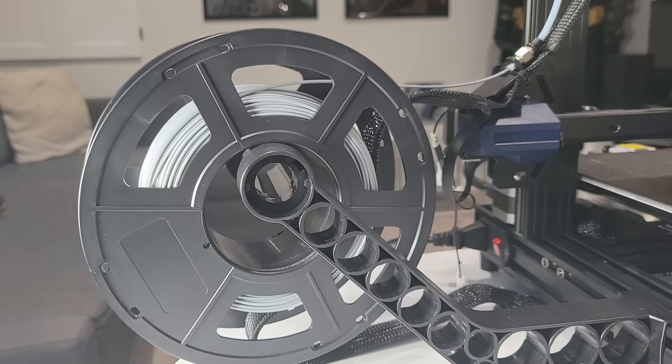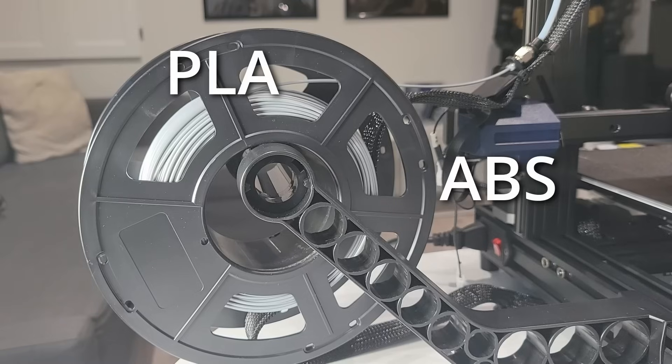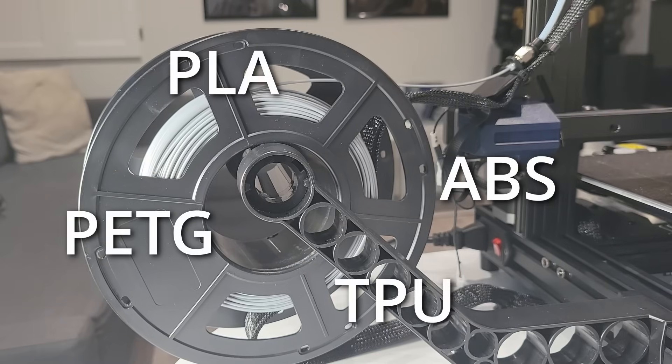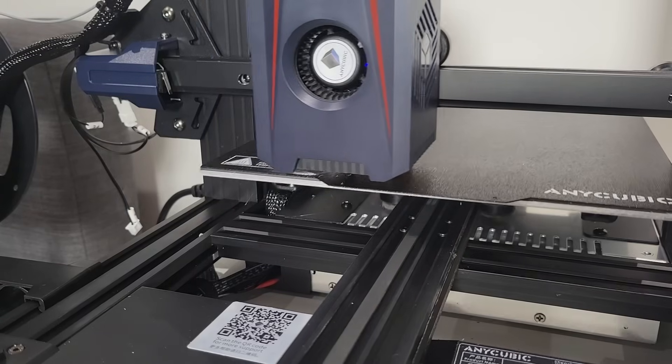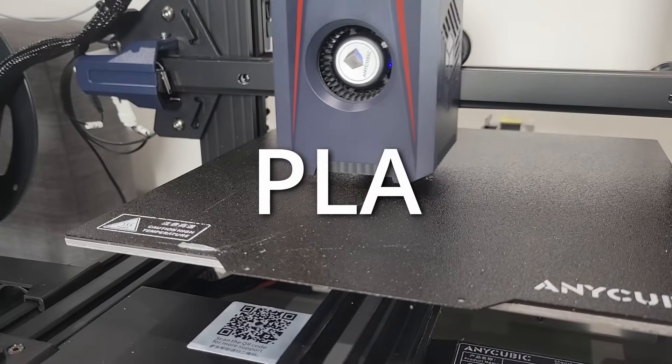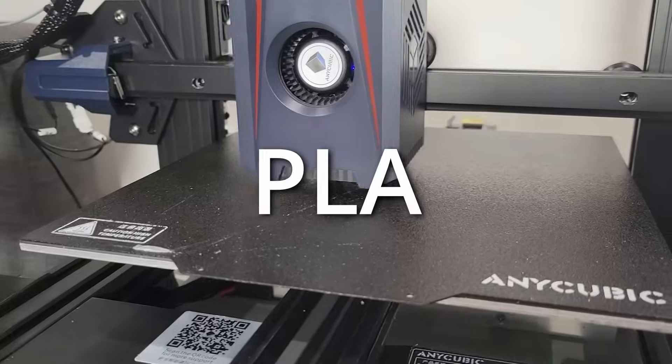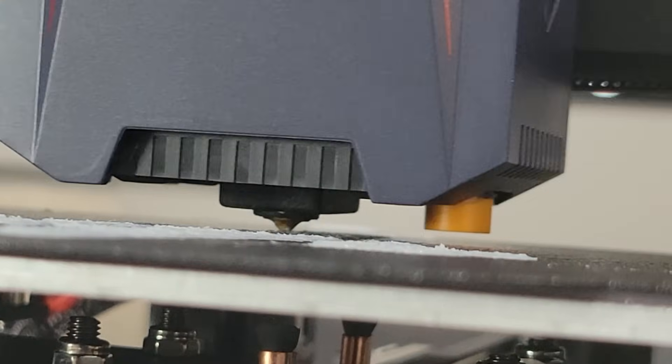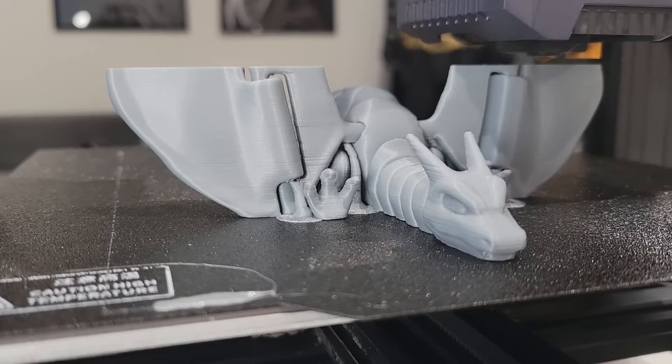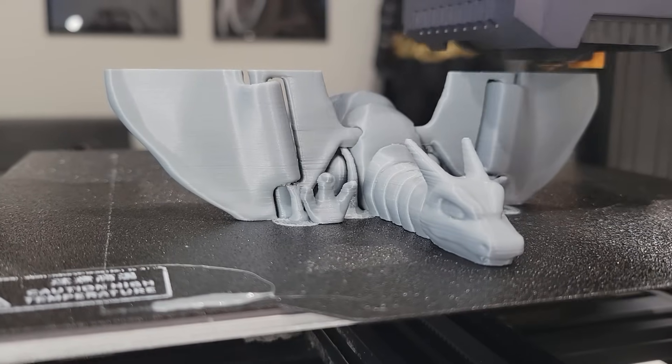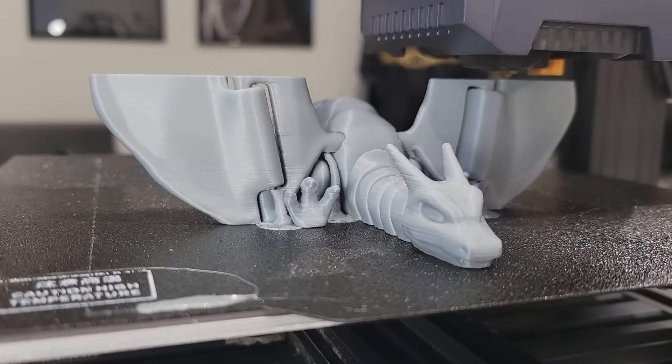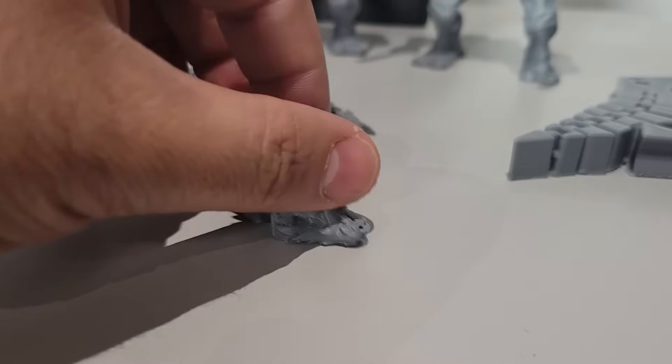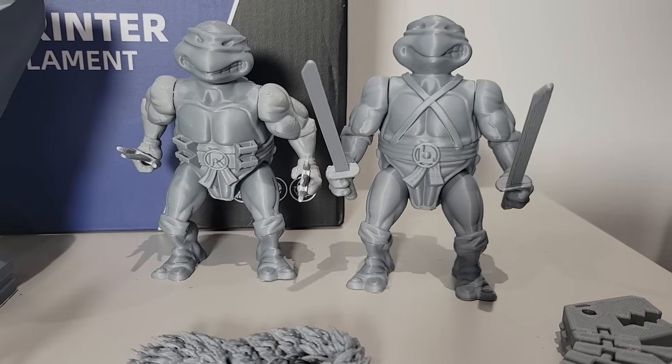It supports a range of filament types including PLA, ABS, PETG, and TPU, but for the purposes of this video I really only used PLA so that's what I'm going to be focusing on in terms of the actual print quality. In terms of that print quality, I've actually been pretty impressed. The level of detail and accuracy is excellent.